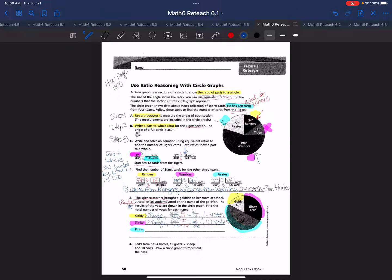The last name is Finney. Finney's angle is 180 degrees. I write a part-whole ratio of 180 degrees over 360, and set up an equivalent ratio since 36 students voted — that's my whole amount. 360 divided by 10 is 36, so 180 divided by 10 is 18. Finney had 18 votes. Let's go back and read the problem to make sure we answered it — it says find the total number of votes for each name, so we did.